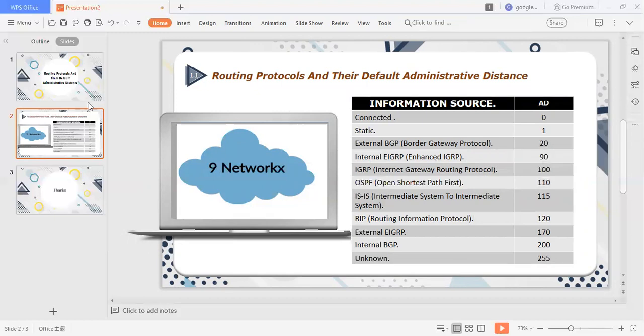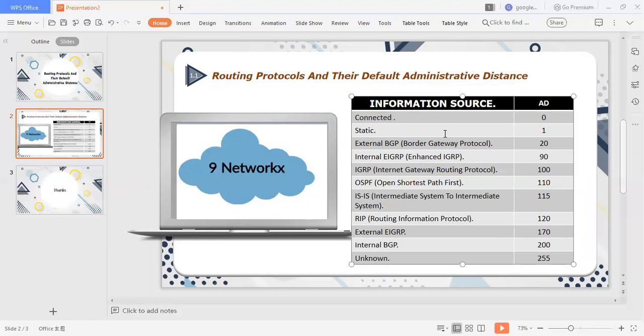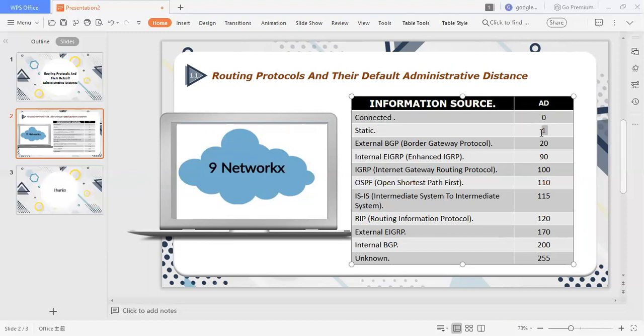Here we have seen the routing protocols, we have seen the AD value. First of all connected. Connected in the sense, if we connect topology, routing protocols, when you check the show IP route, you will see the connected routes directly connected with your interfaces. For that particular network, the AD value is 0. Many people don't know about it, but still know that the AD value is 0. Second is the static routing protocol, so the AD value is 1. If you run the show IP route, you will see the AD value.